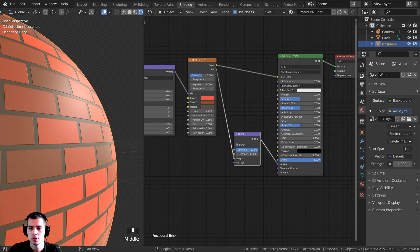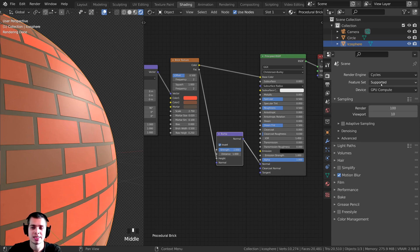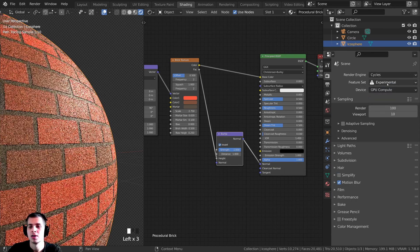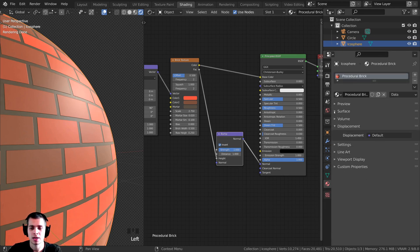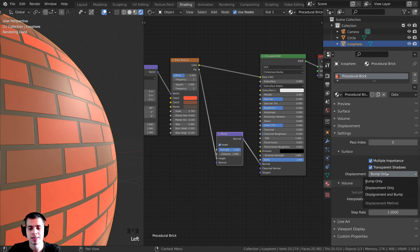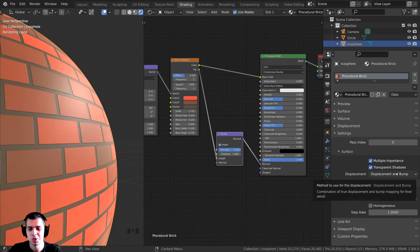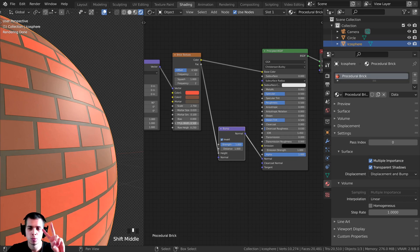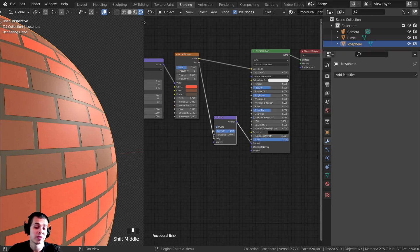Now let's set up the displacement — this is optional, but it makes the bricks look much more realistic because they'll actually pop out of the mesh. First, click up here on the Feature Set and change it to Experimental. Then go to Material Properties, scroll down to Settings, and under Surface you'll see the Displacement option. By default it's set to Bump Only — change it to Displacement and Bump. This tells it to actually use displacement. Now we need to add more geometry and give it displacement data.